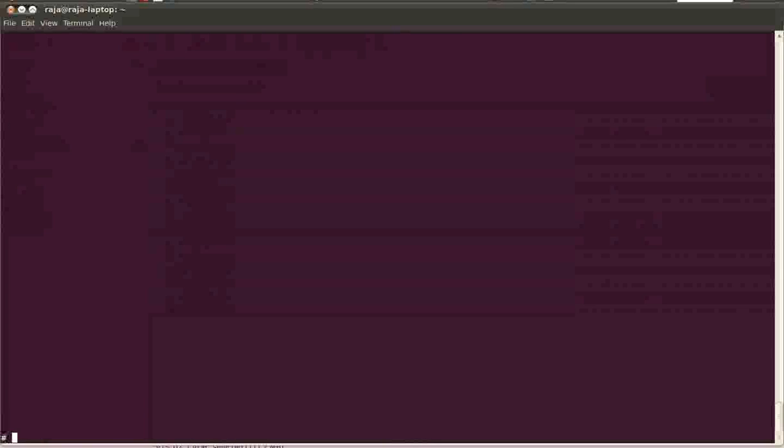We have another method where we use smitty nim_bosint. This is the most commonly used method for initializing the BIOS installation on a NIM client.